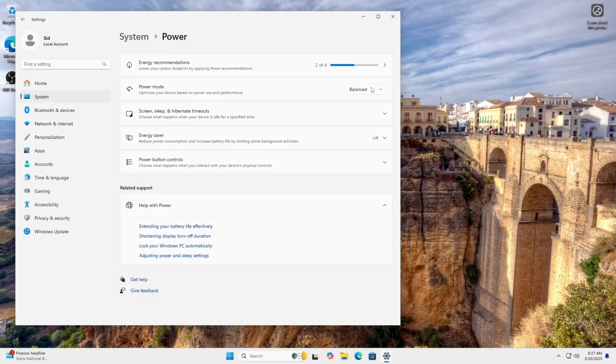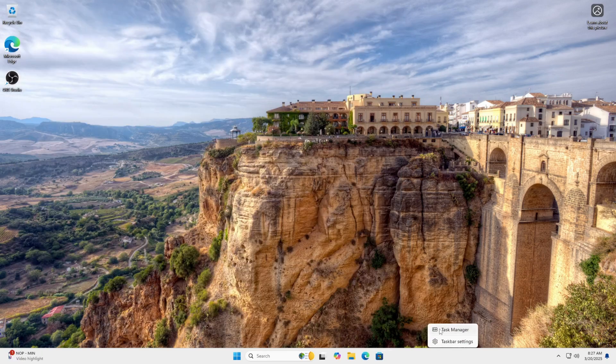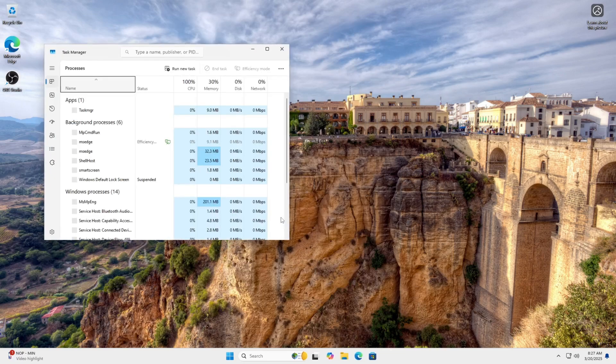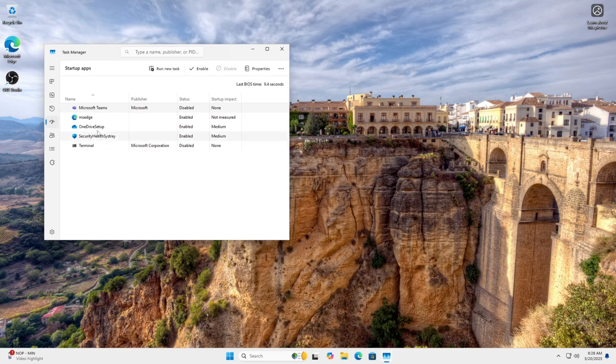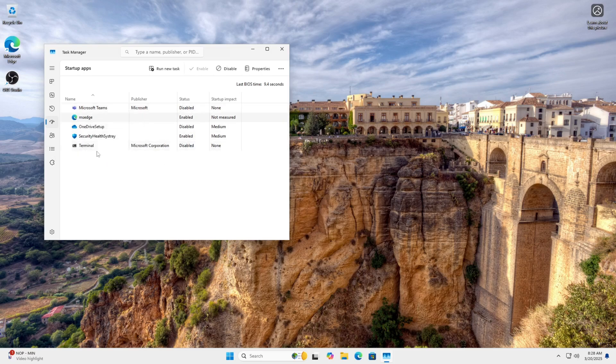This will help Windows prioritize speed over battery life. Next, disable unnecessary apps that slow down boot time. Open Task Manager, then go to Startup Apps and disable apps that you don't want.